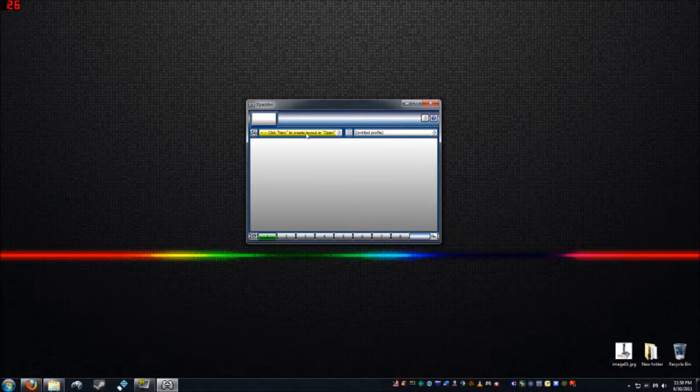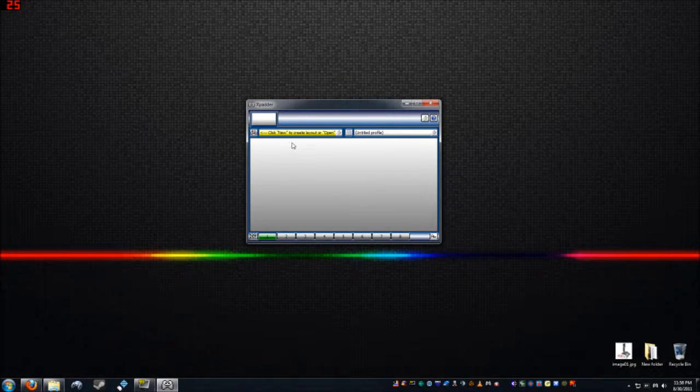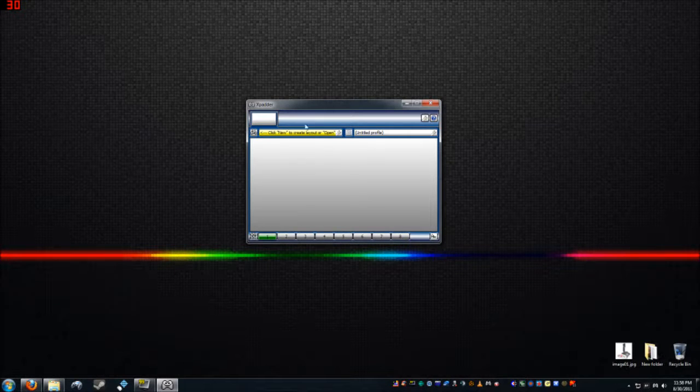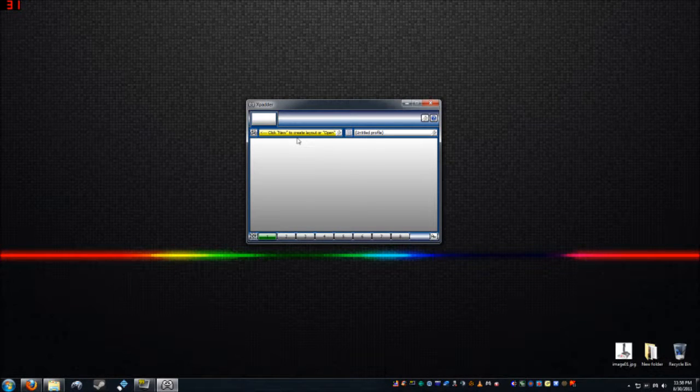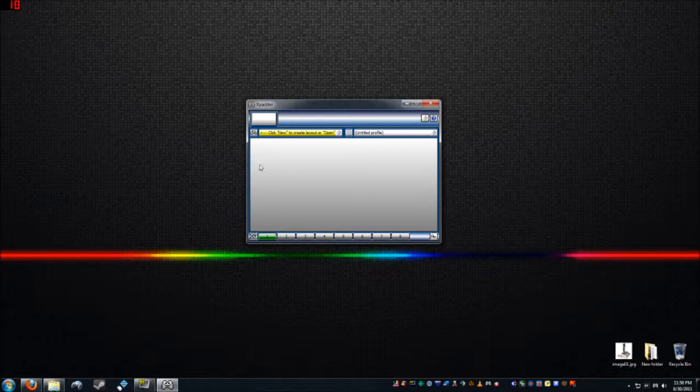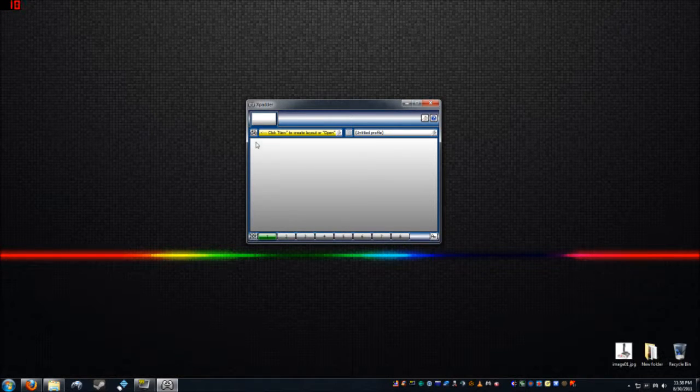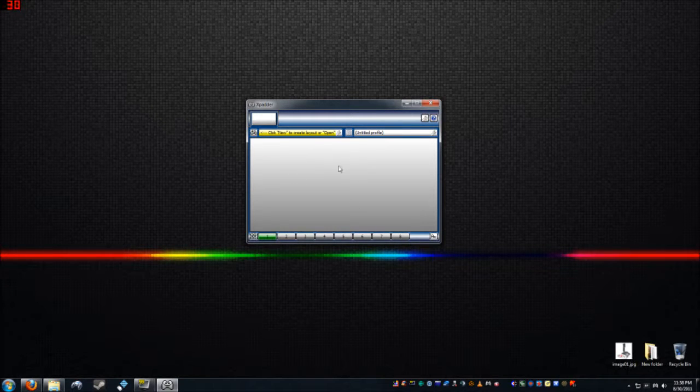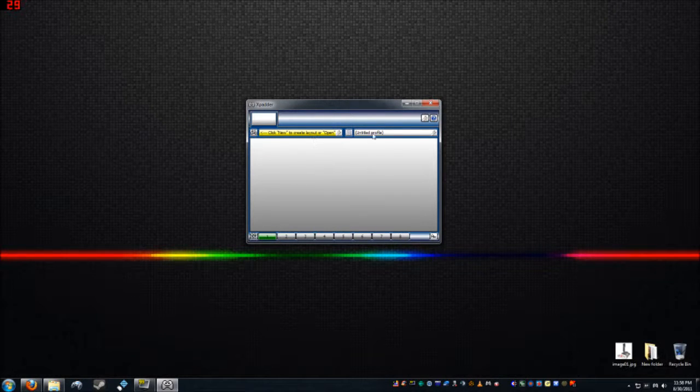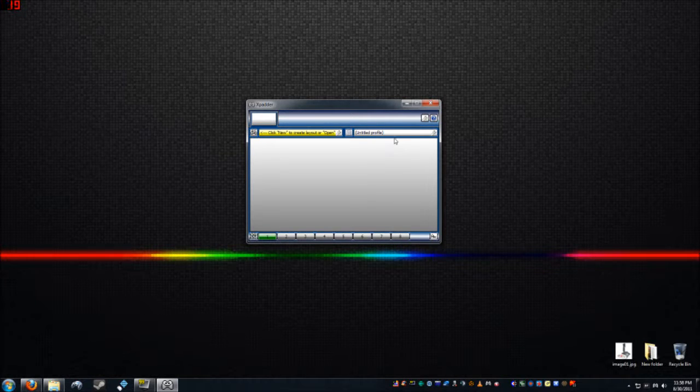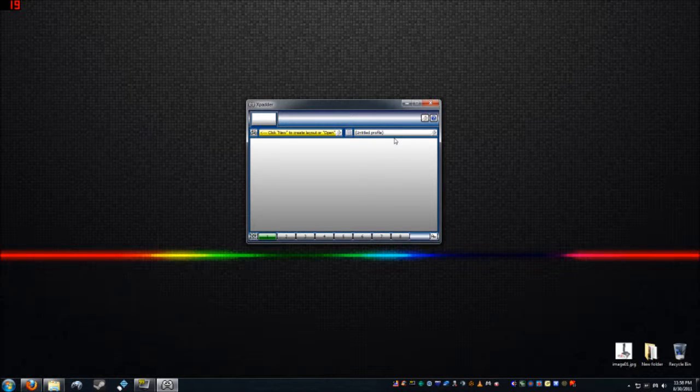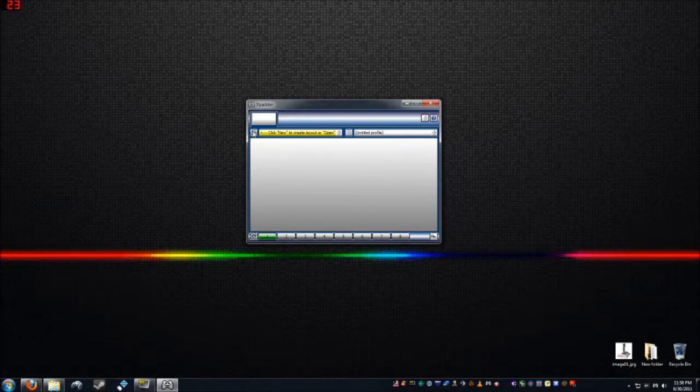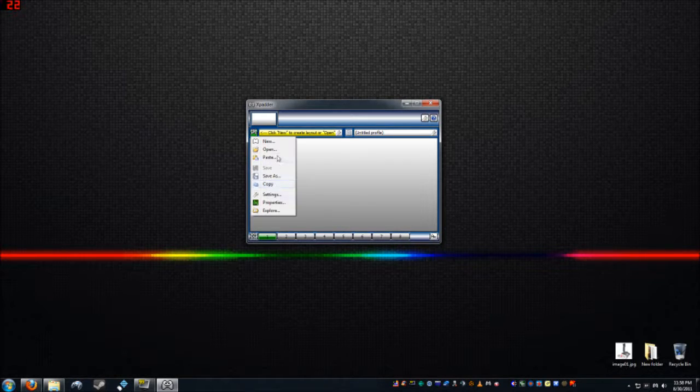Now here's where it's not very intuitive. The left side of the window, this section over here, is your layout. And that is exclusive to your controller. So for this Sightech Aviator, I'm gonna have to make a layout. And then once that layout's made, based off that layout, I can make as many profiles as I want. I can make a profile for different games, one for IL-2, one for DCS Black Shark, things like that.